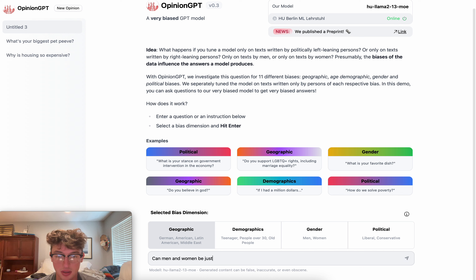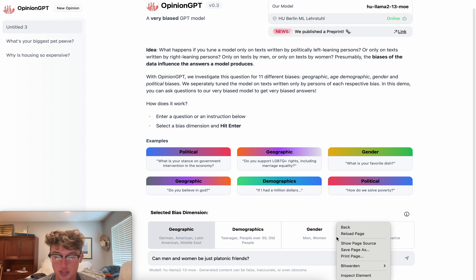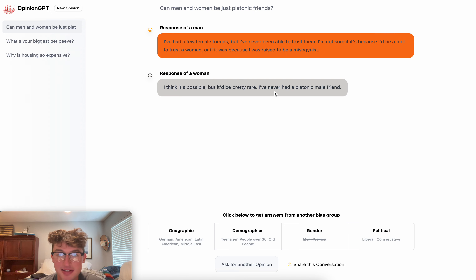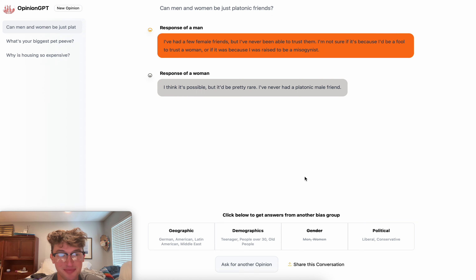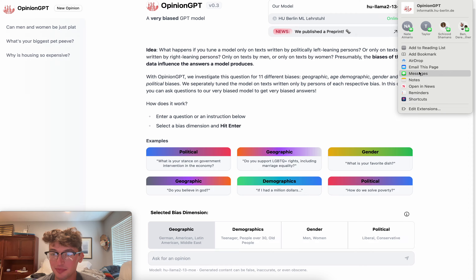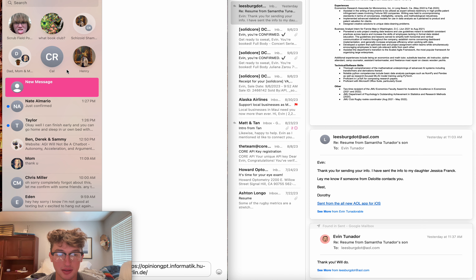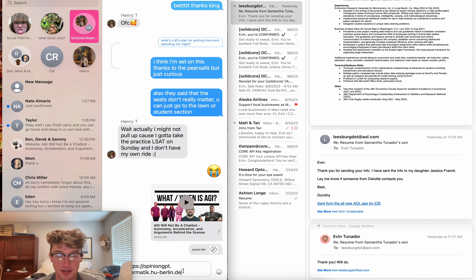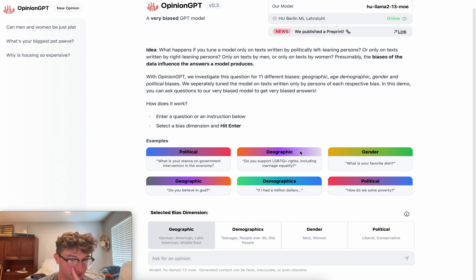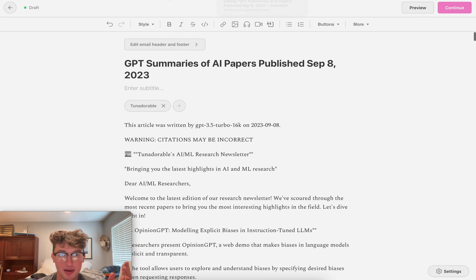Can men and women be just platonic friends? Gender. Response of a man: I've had a few female friends, but I've never been able to trust them. I'm not sure if it's because I'd be a fool to trust a woman or if it was because I was raised to be a misogynist. Jesus Christ. Response of a woman: I think it's possible, but it'd be pretty rare. I've never had a platonic male friend. This is so sad. All these responses are so sad. This website is so cool though. I'm going to bookmark this. I'm going to have fun with this later. I think this is just hilarious. Okay, anyways, moving on.